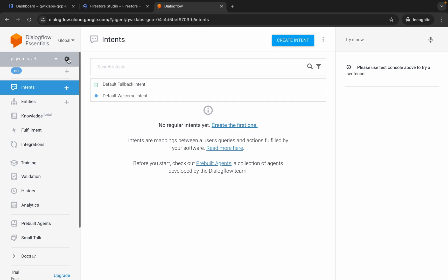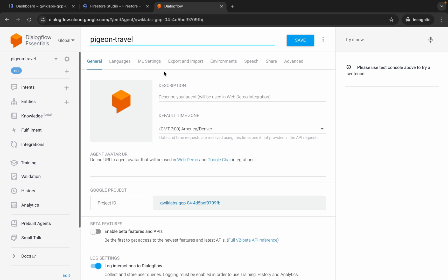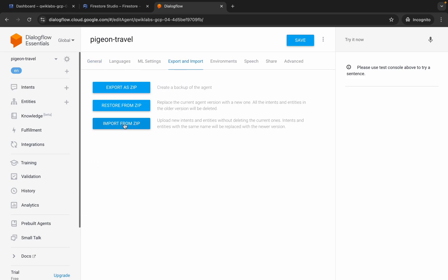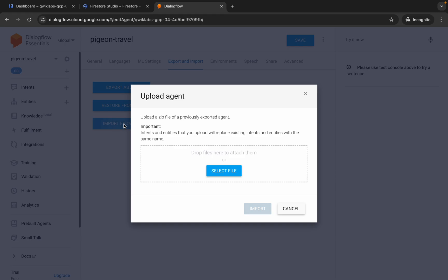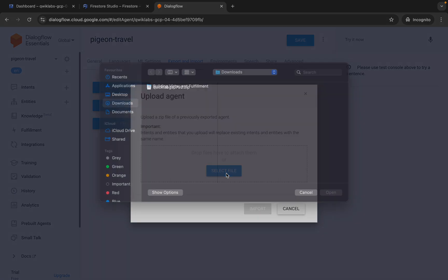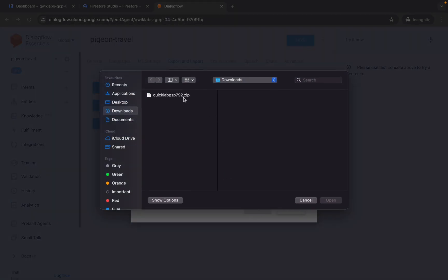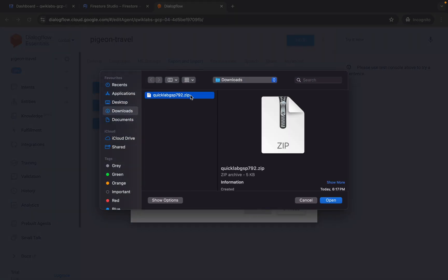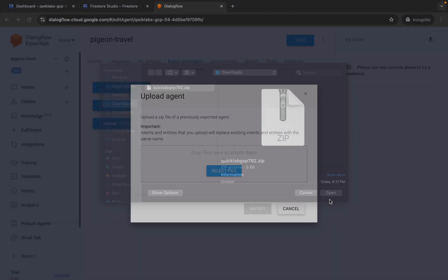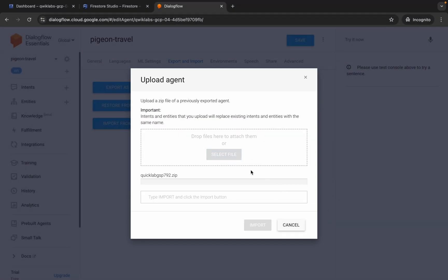Now come back here, click the gear icon, then click Export. Click Import from ZIP, and now upload the file that was just downloaded from the GitHub repo. Click Open, wait a second, and it's done.